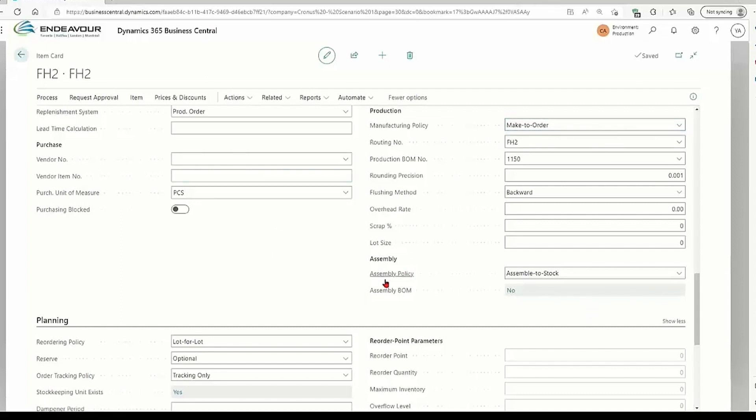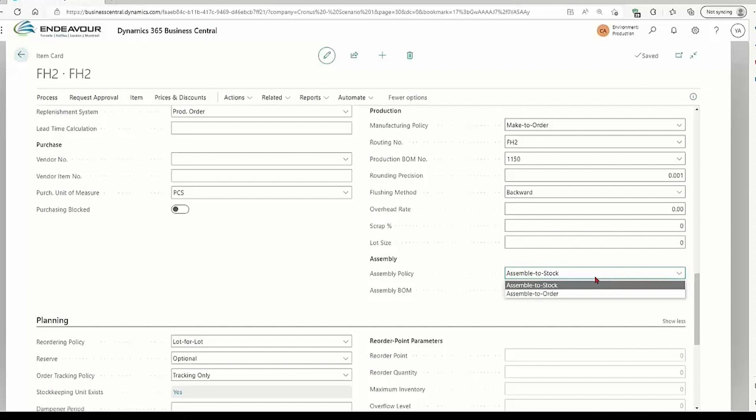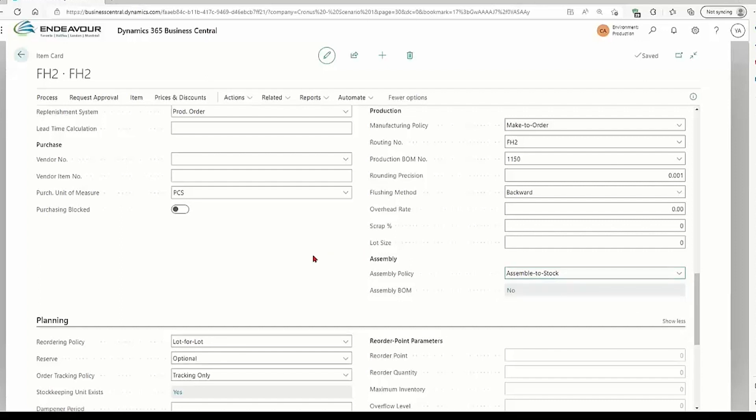Another field that's similar to it is the assembly policy. If you use assemblies, if you do not use production orders but use assembly orders, then it's the same definition. Am I assembling to stock, putting it on the shelf, or am I assembling to the sales order? I have a sales order I need to assemble.